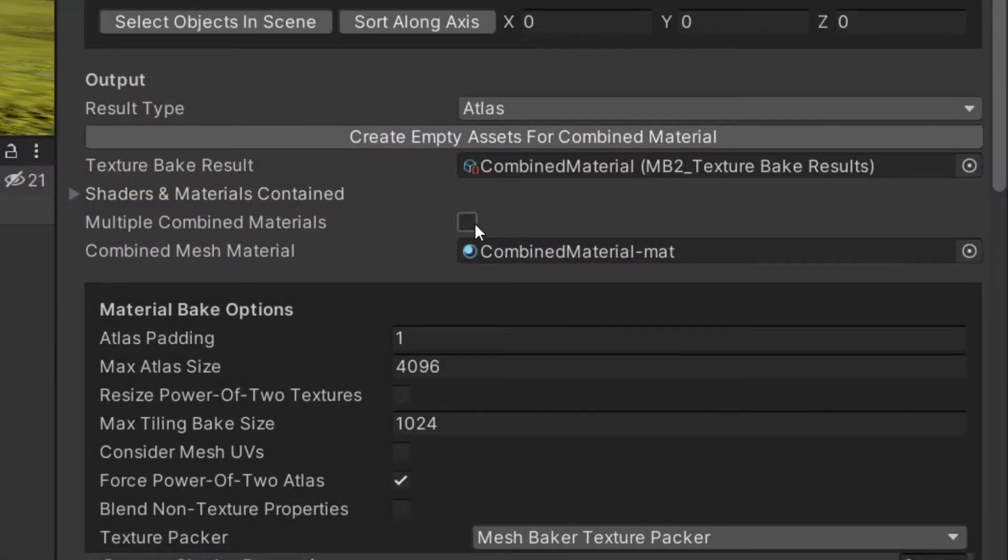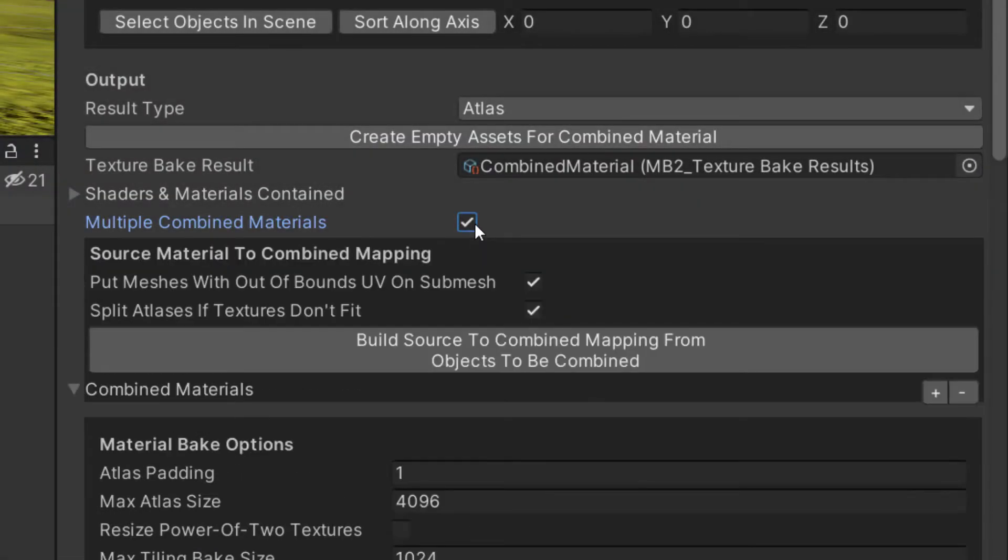This is also useful if there are extensive tiling textures on some submeshes. There is a separate tutorial for dealing with multiple materials. See the link in the description.